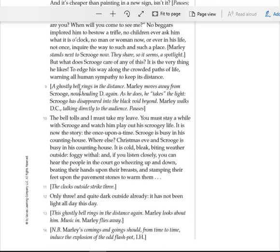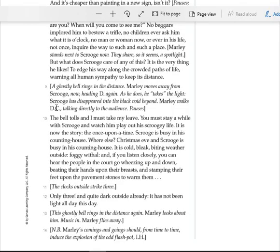A ghostly bell rings in the distance. Marley moves away from Scrooge, now heading downstage again. As he does, he takes the light. Scrooge has disappeared into the black void beyond. Marley walks downstage center, talking directly to the audience.